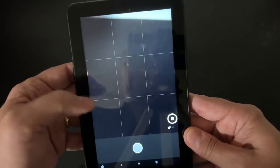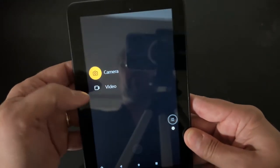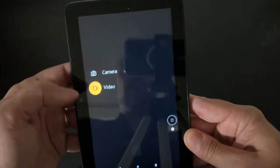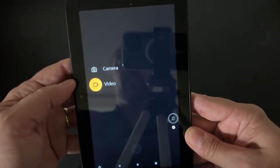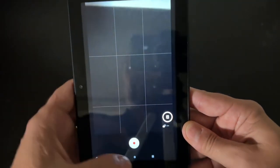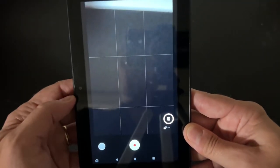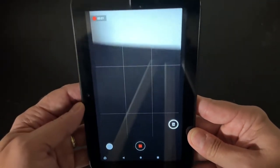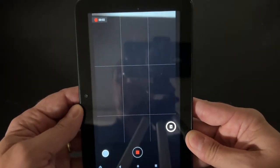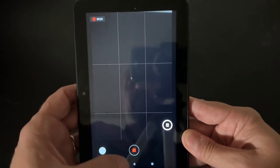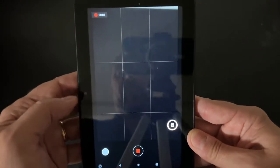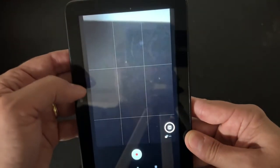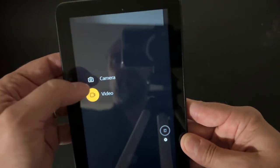So right now I can take a photo or I can record a video if I want to. I'm recording absolutely nothing. I can take a picture.